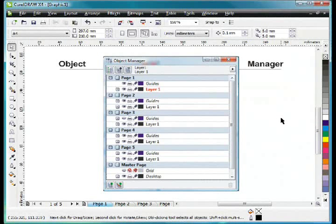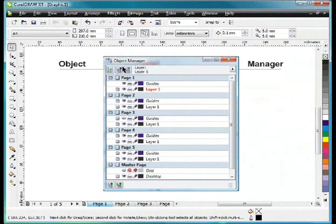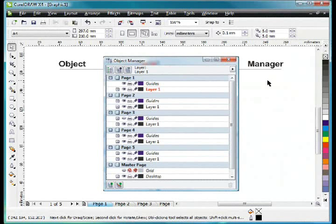In this video we're going to take a look at the new and improved Object Manager. There's been some tremendous upgrades that you're going to find really valuable. So let's have a look at how we can use these new features.